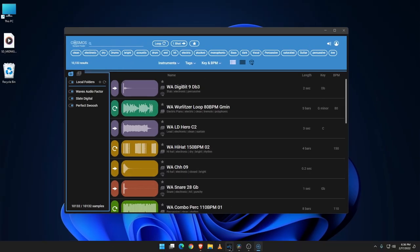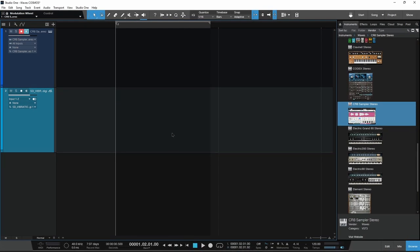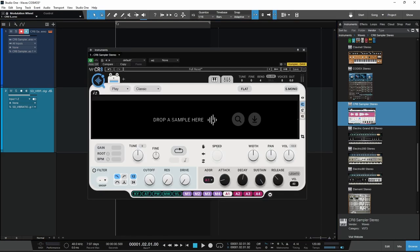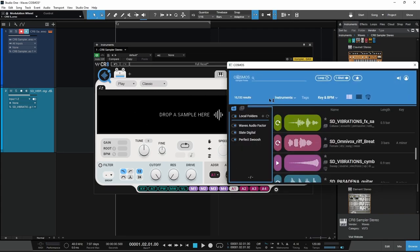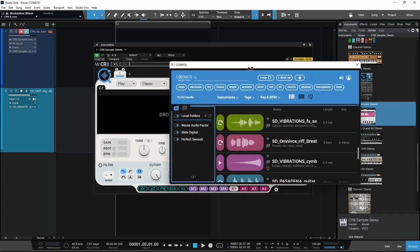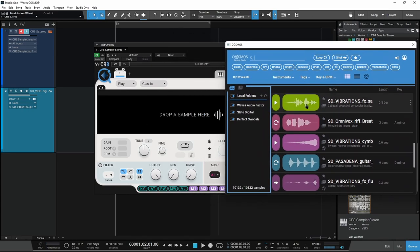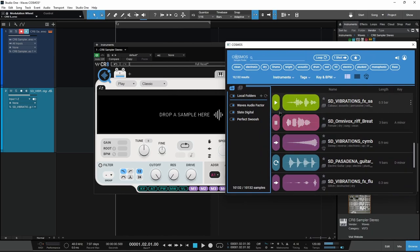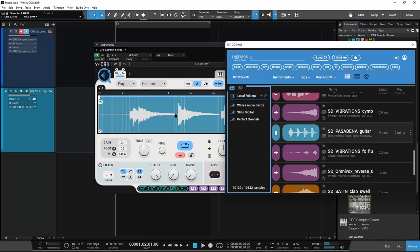Now, real quick, before we go, you may also be interested in another new Waves plugin called CR8 or Create. And this is a sample player and it actually has Cosmos built in. Okay. So we can actually click right here to open up Cosmos. I can grab whatever kind of a sample that I want. Don't like that. Let's go for this. All right, just drop it.